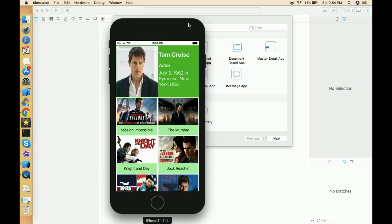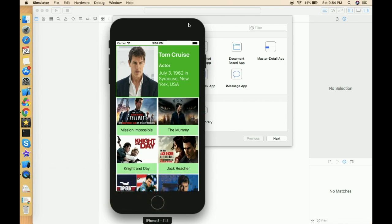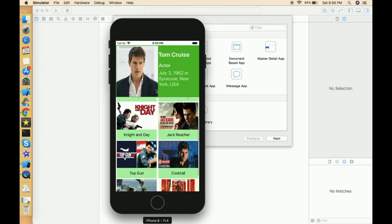Hello everyone, I hope you're doing well. I'm Shubham and you're watching Let's Create an App. In this video we're going to talk about how we can create UI differently for portrait and landscape mode. I'm using Vary for Trait for this. I've already created this type of video previously, but in that video I was just showing a simple demo. In this video I'm showing a complete UI which we can use in any kind of application.